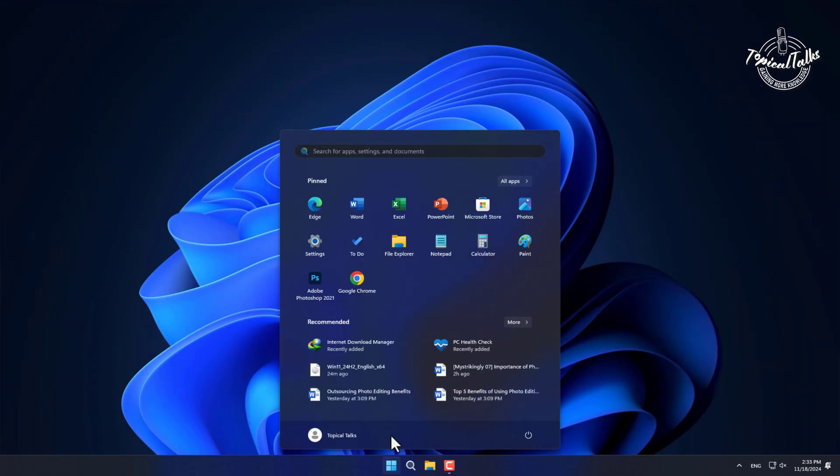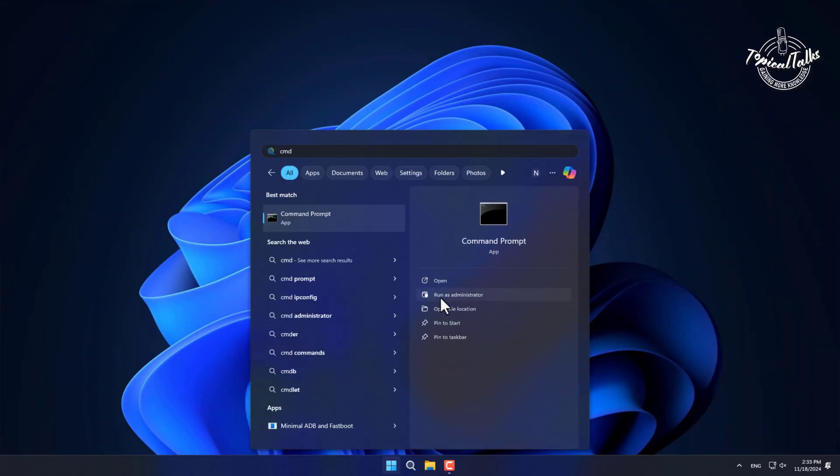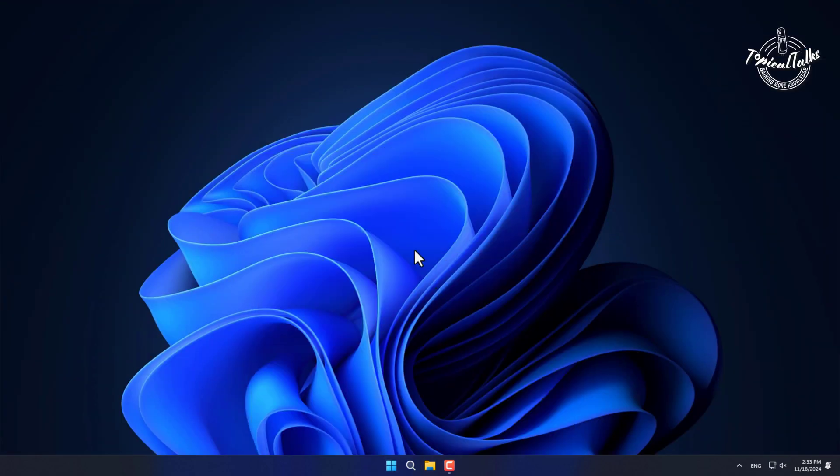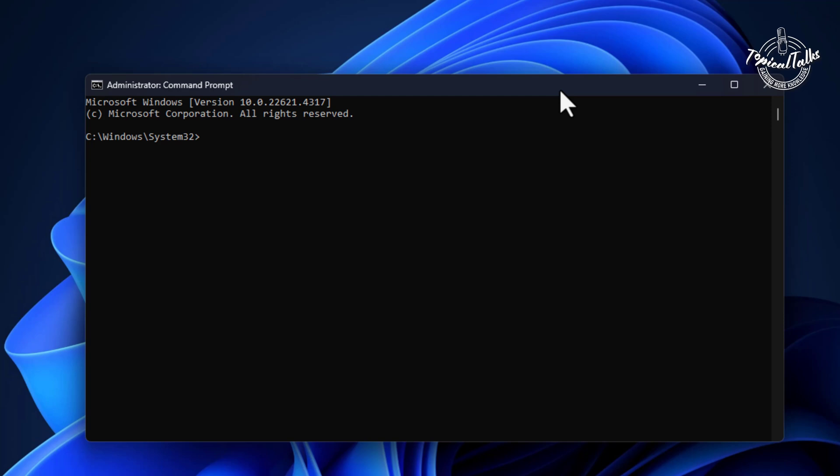Run CMD administration from start menu. Paste the copied location. Press enter. Now follow and enter this command.